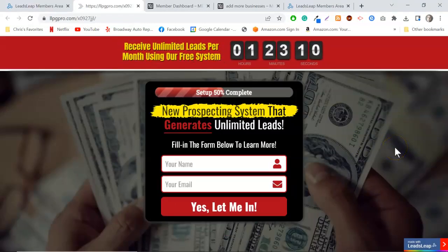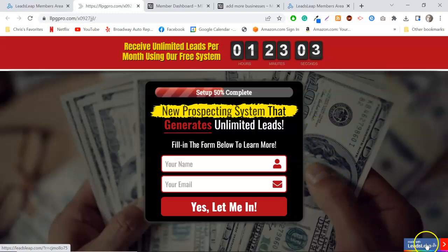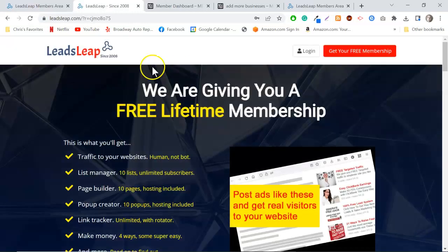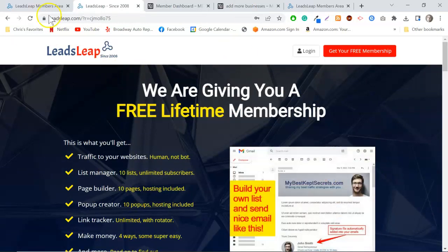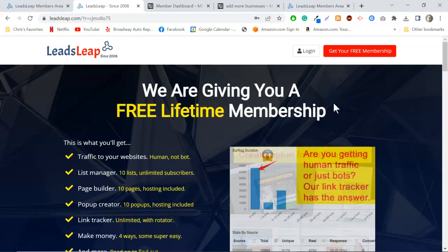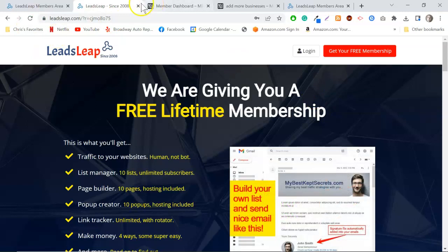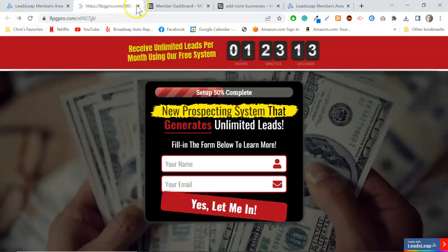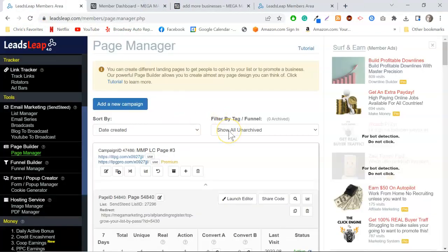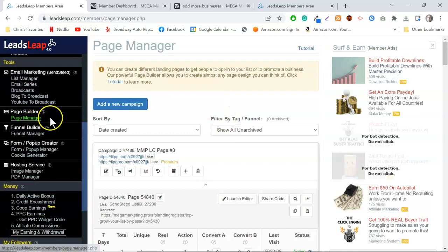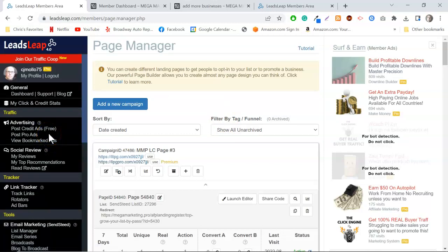It took me all of about five minutes to make a page like this. Something cool about Leads Leap is the little tab in the corner — when someone clicks it, that's your Leads Leap affiliate link. You can pick up people joining under you in Leads Leap. If they upgrade and you're a Pro member, you get 50%; even as a free member you get 25%. You can earn without making any investment.